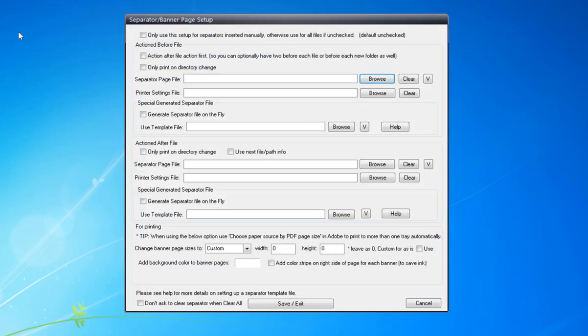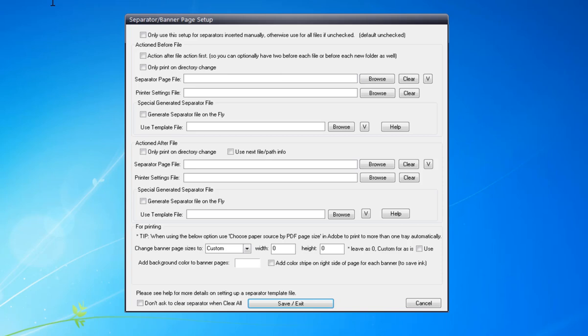Separator banner page setup. I just need this box populated in here, so I'm going to put in csep.txt. This is the file that I've already set up for a separator.